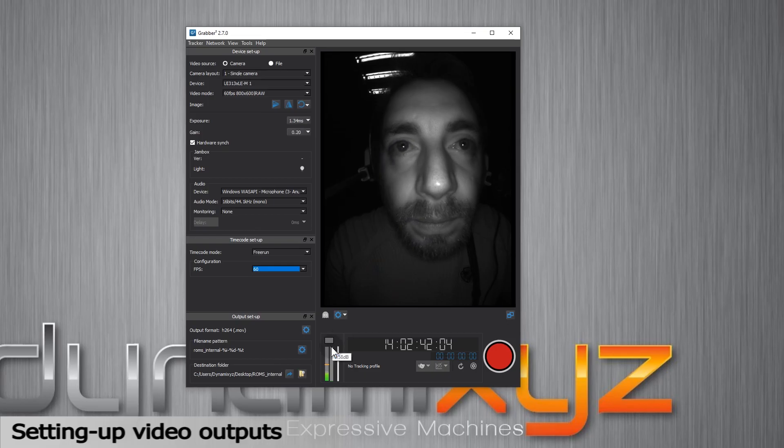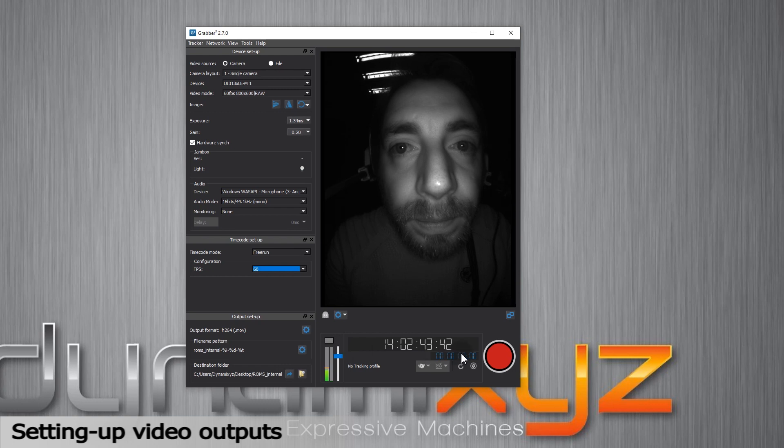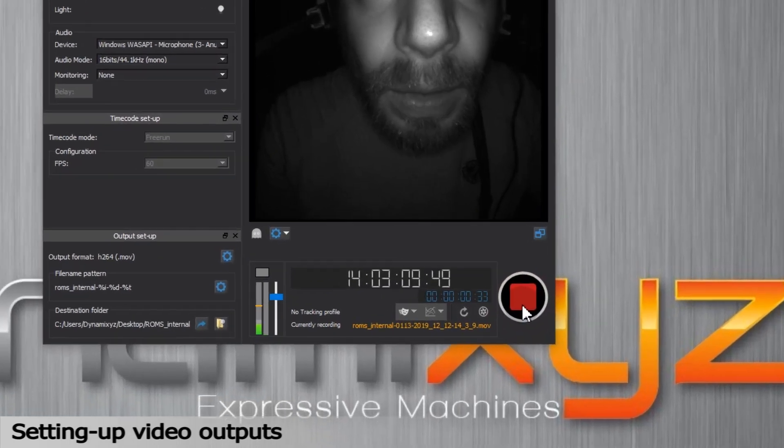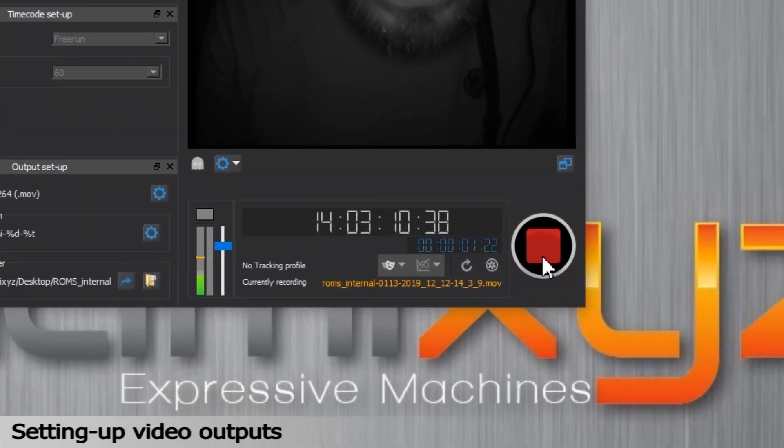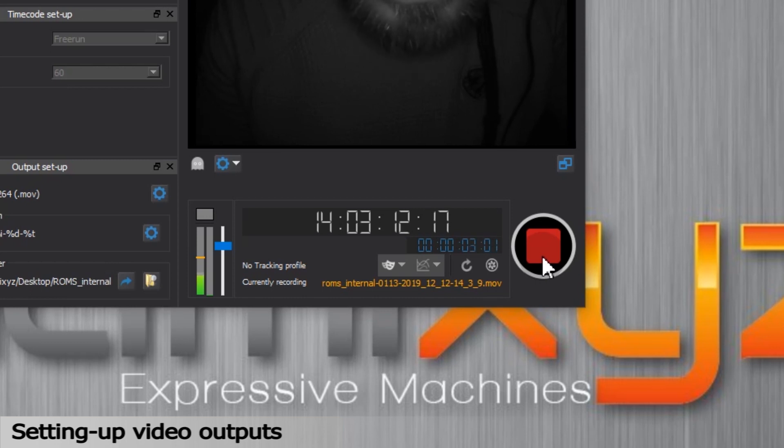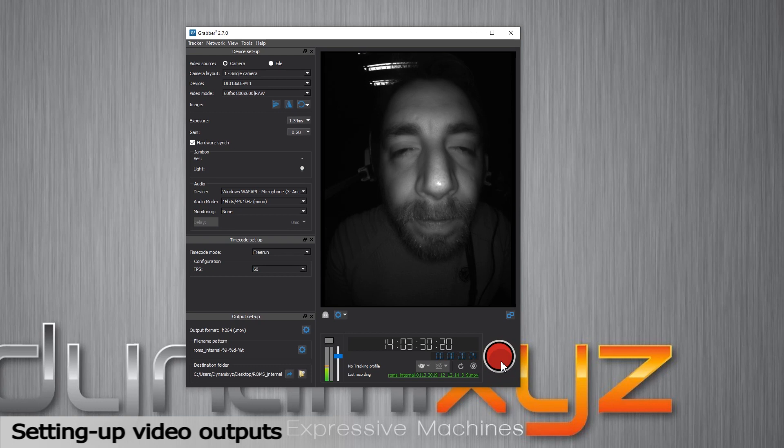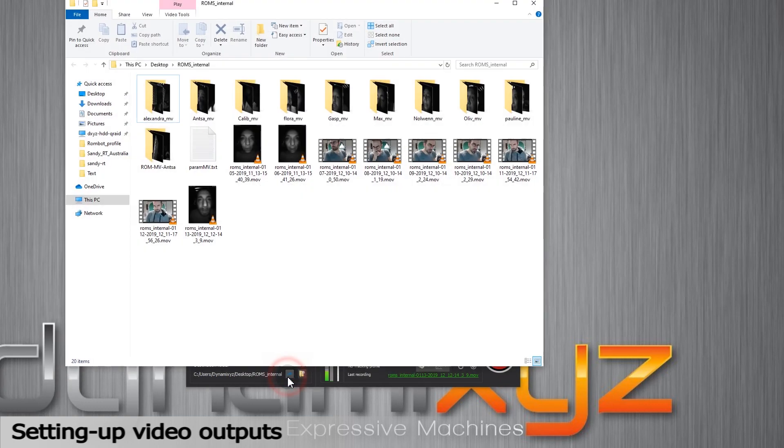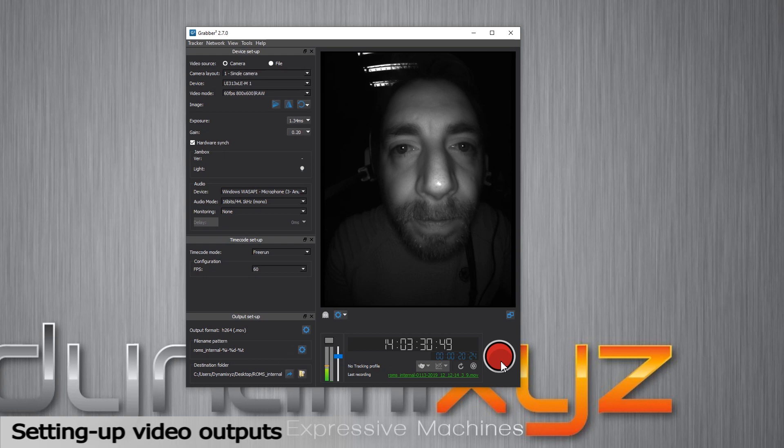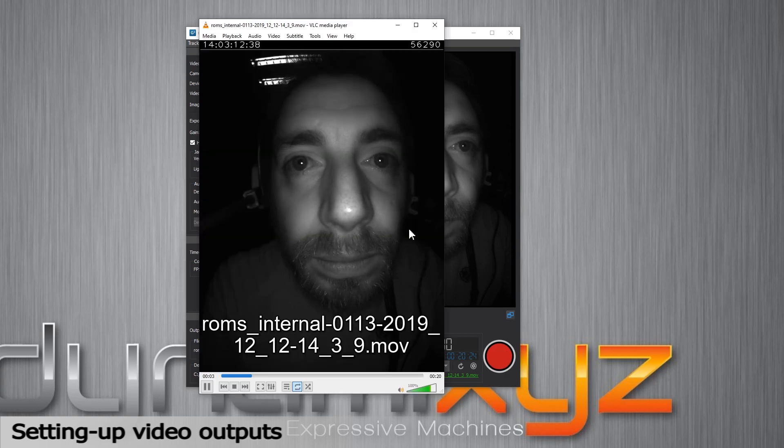It's now time to record. I'll go ahead and click on the big red button. You'll see the blue counter. Recording counter gets activated. I click on Stop. To check my video, I can open my destination folder with the shortcut here or open it in VLC by clicking on the name of the video here.